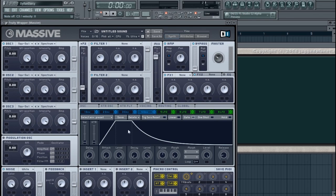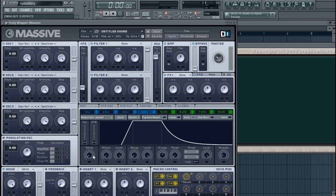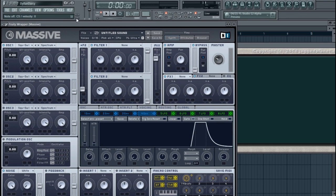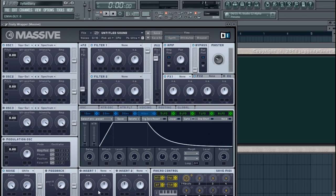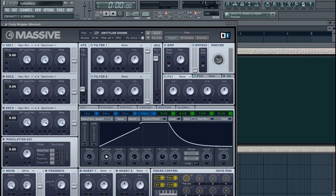Now let's look at the ADSR controls. What's very nice about Massive is this graph right here that shows you exactly what's happening. Your Delay Time controls how long it takes for the envelope to begin — the envelope will remain at zero for that period. Keep an eye on the meter up here and you'll see it turns orange when I press a note — there's a slight delay before it starts.